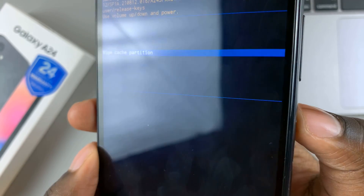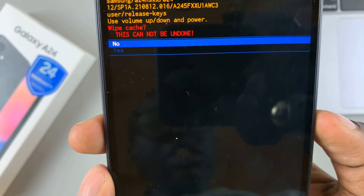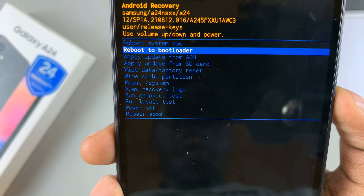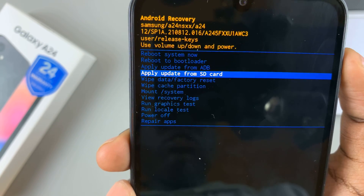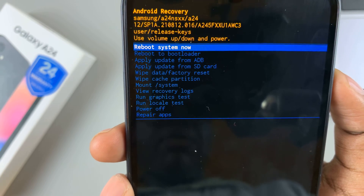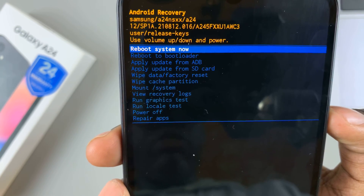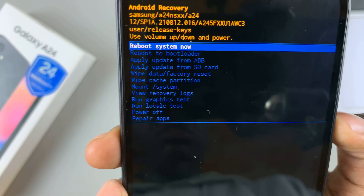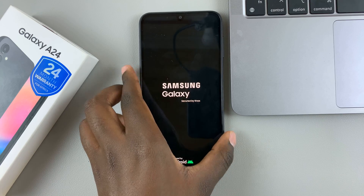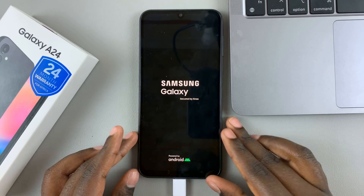If you want to select something, tap the side key. To exit recovery mode, look for the option 'Reboot System Now' and press the side key to select it. Your device will begin restarting.